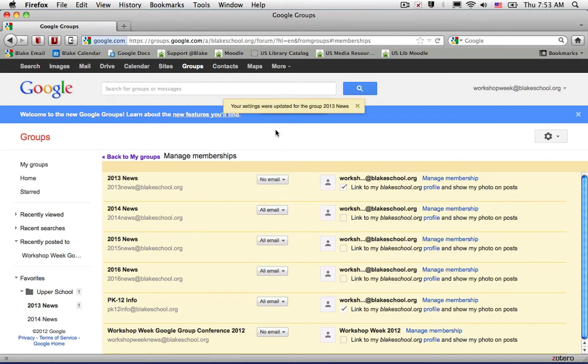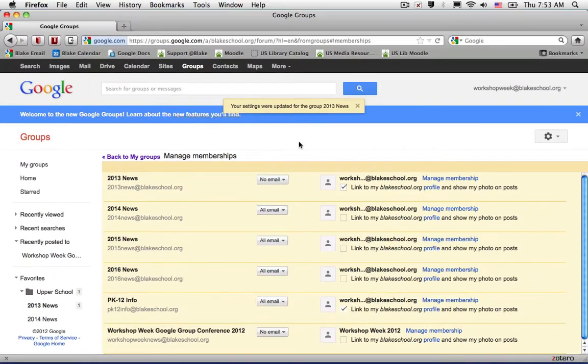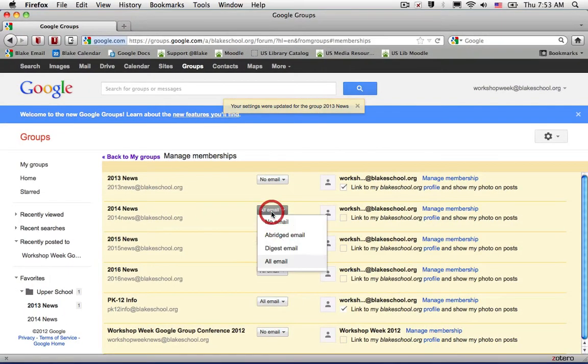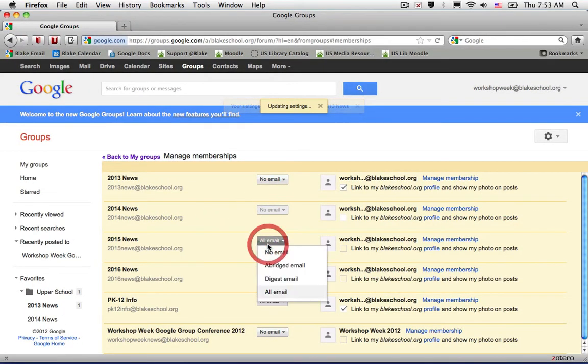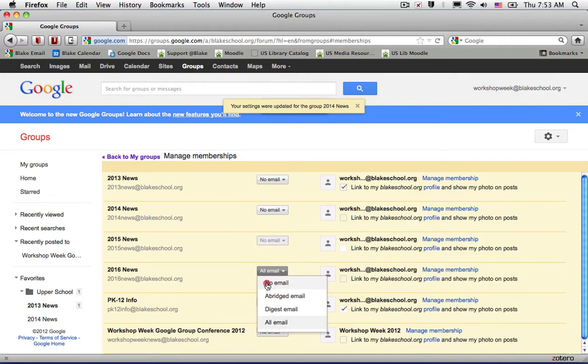As I make a change, you'll notice up at the top left that the changes are reflected here showing No mail for each group.